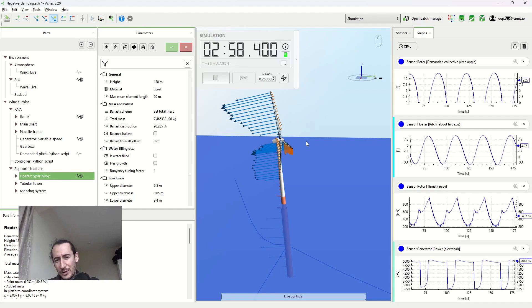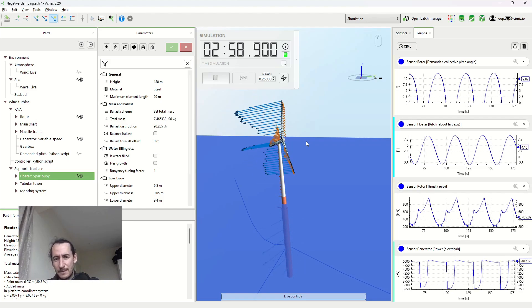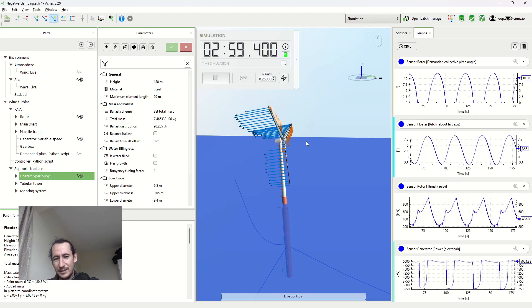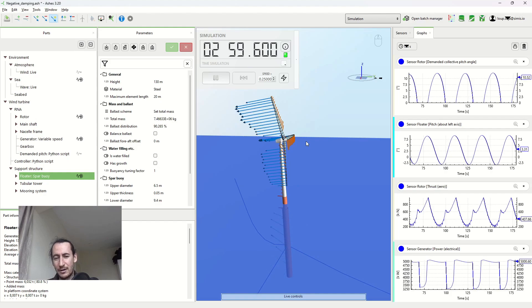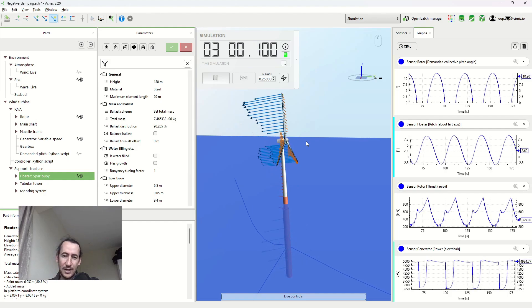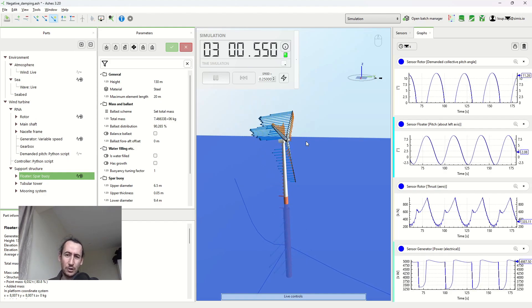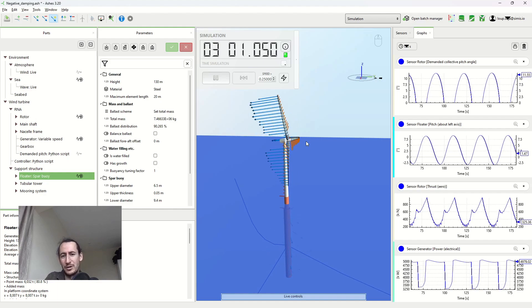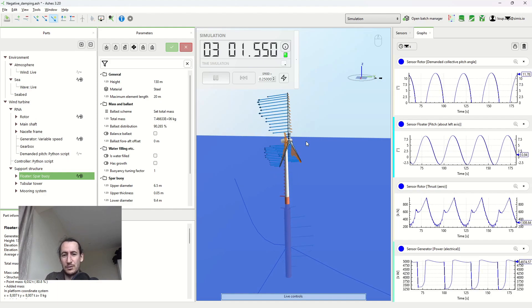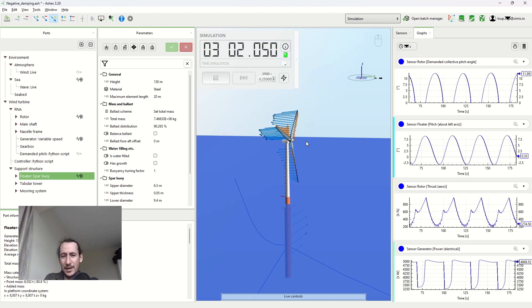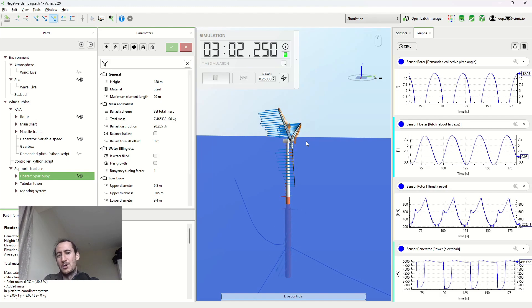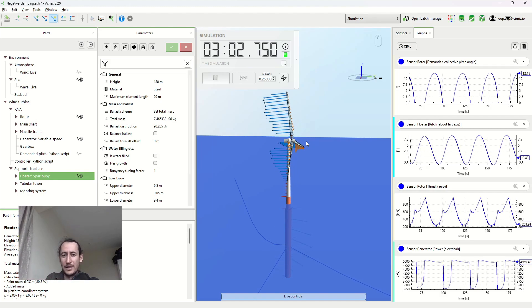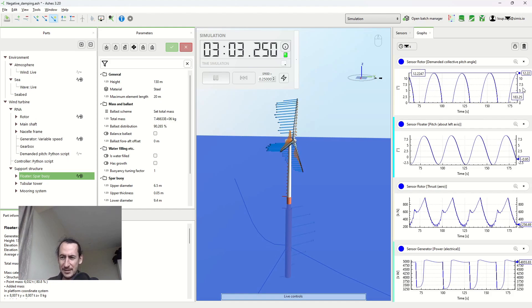So the wind turbine is moving into the wind, but instead of an increase in the thrust, it's going to decrease the thrust. Because you decrease the thrust, you're not opposing this motion into the wind anymore, so you're favoring this motion. That's why there's more motion into the wind because of the pitching system.